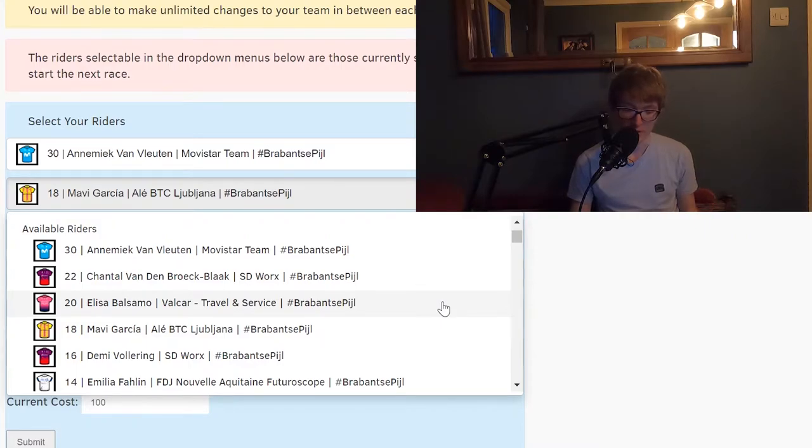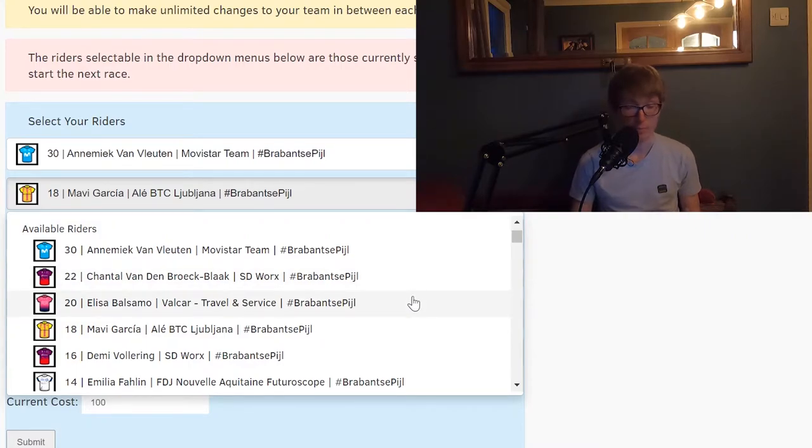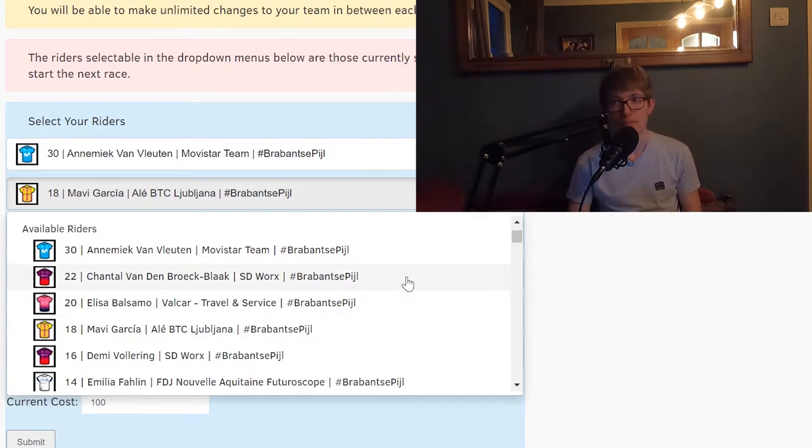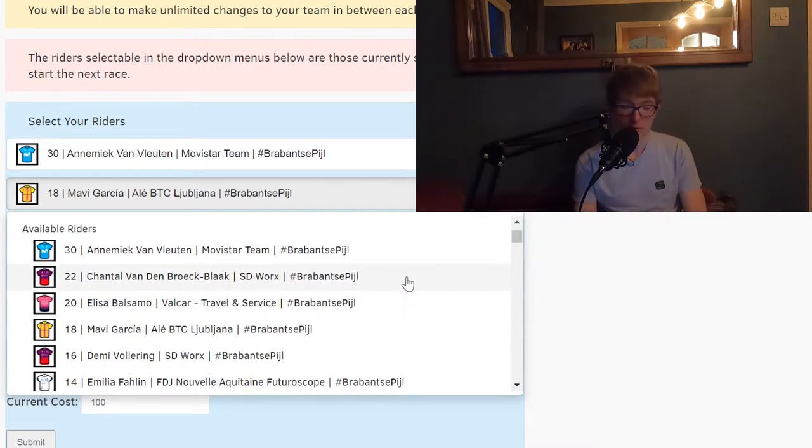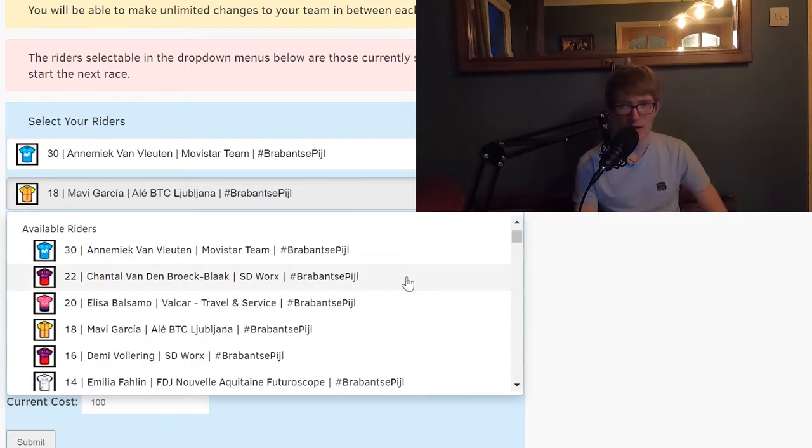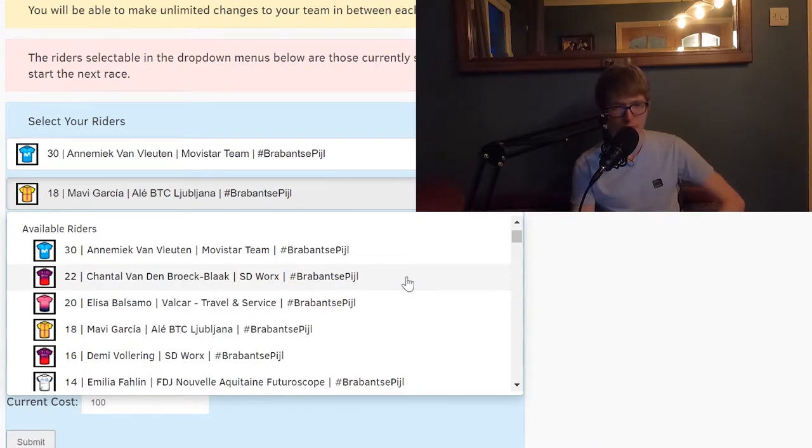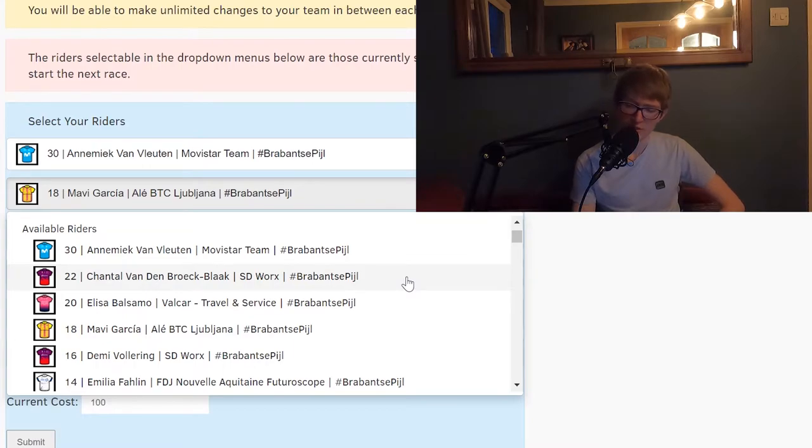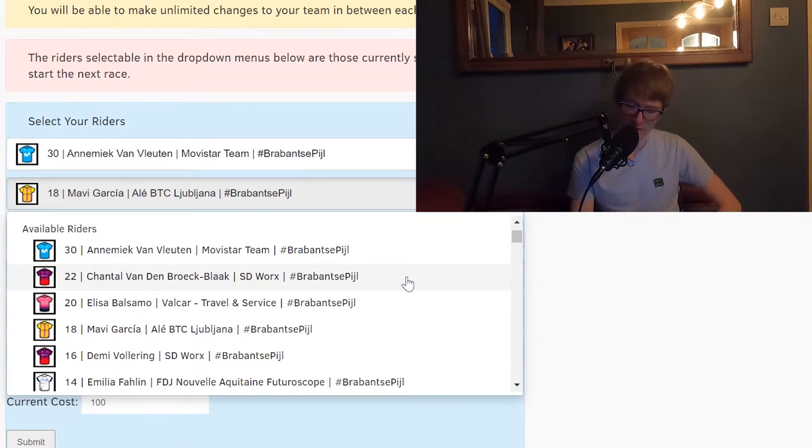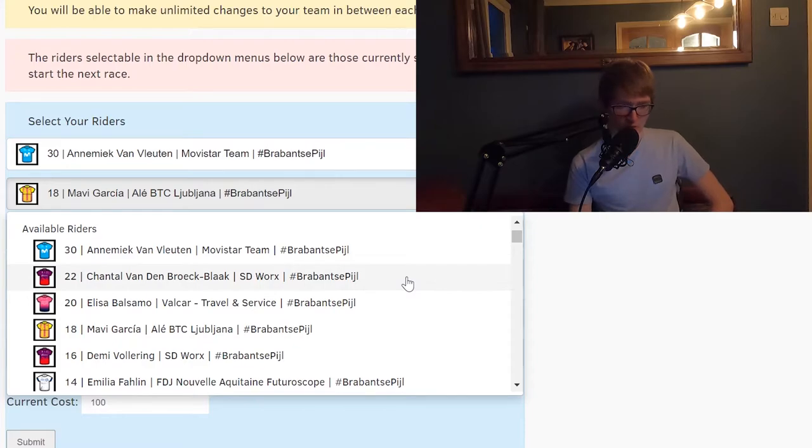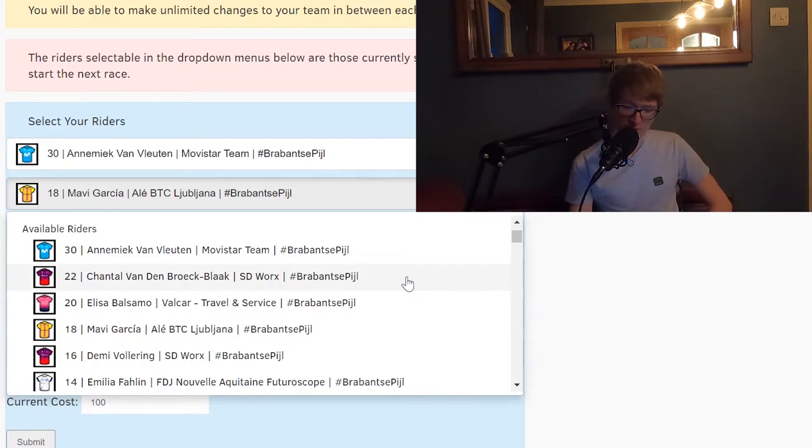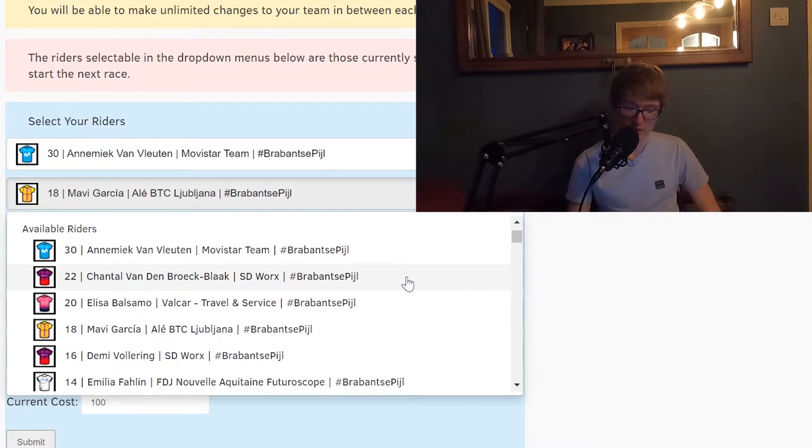Of course you've got Elisa Balsamo and Chantal van der Broek Black. Balsamo I had on last time for Scheldeprijs. I think that she's maybe a bit more of a sprinter, so it's difficult to say. I'm not quite sure whether to pick her because this isn't especially a sprinter's race. So I'm tempted to go against her there.